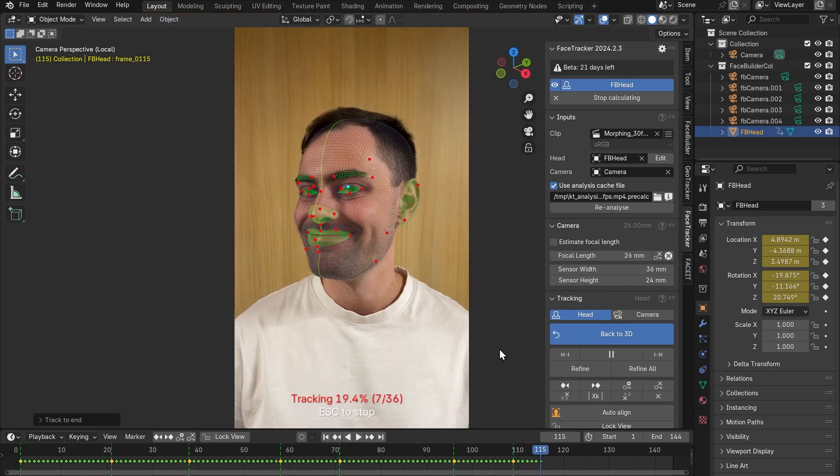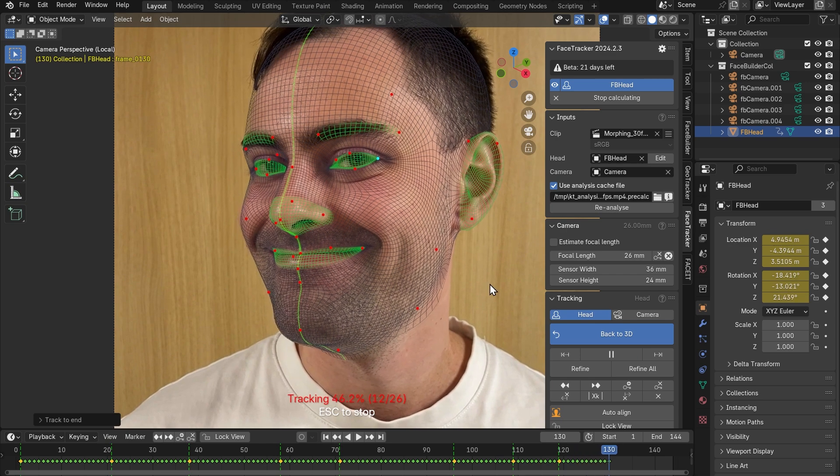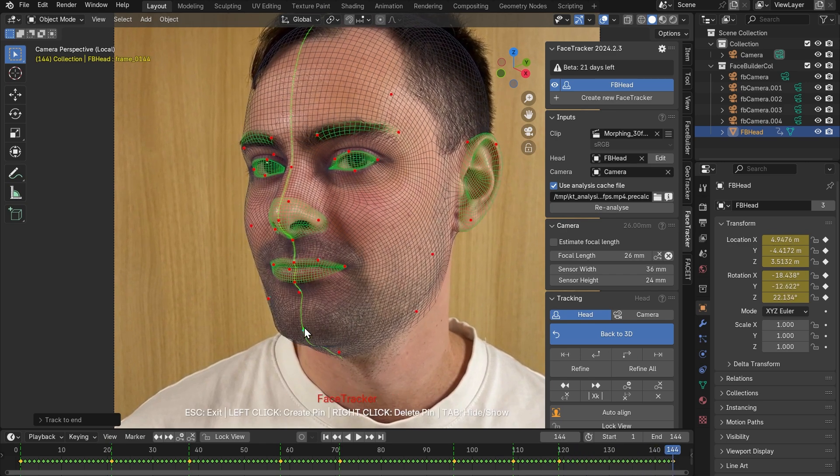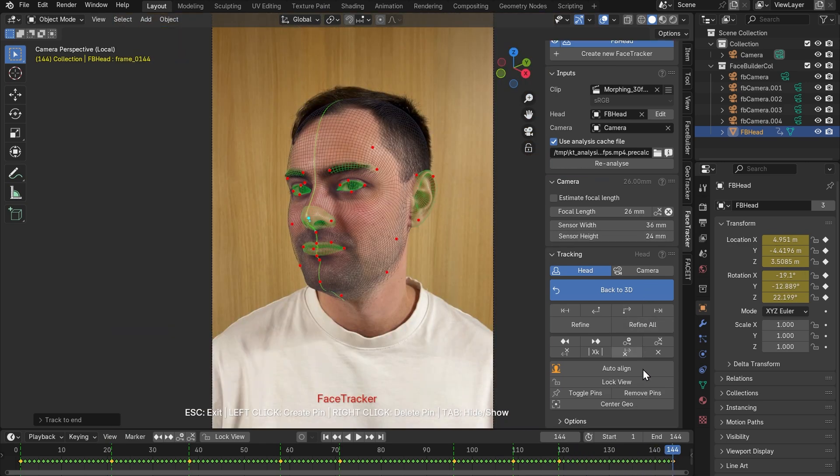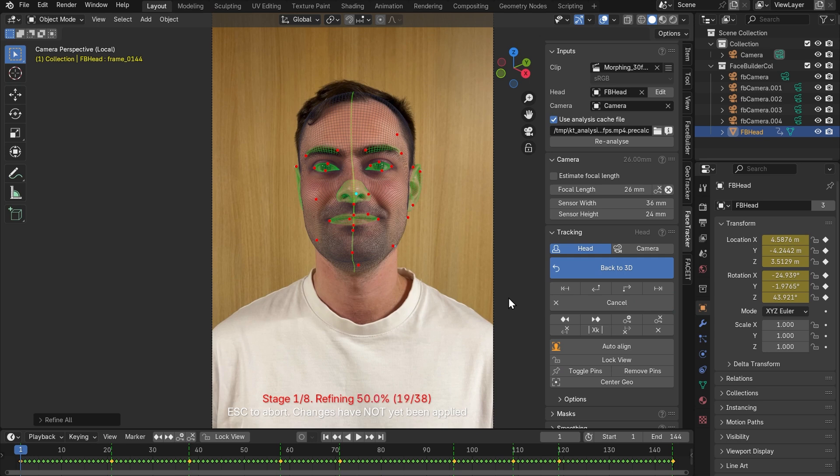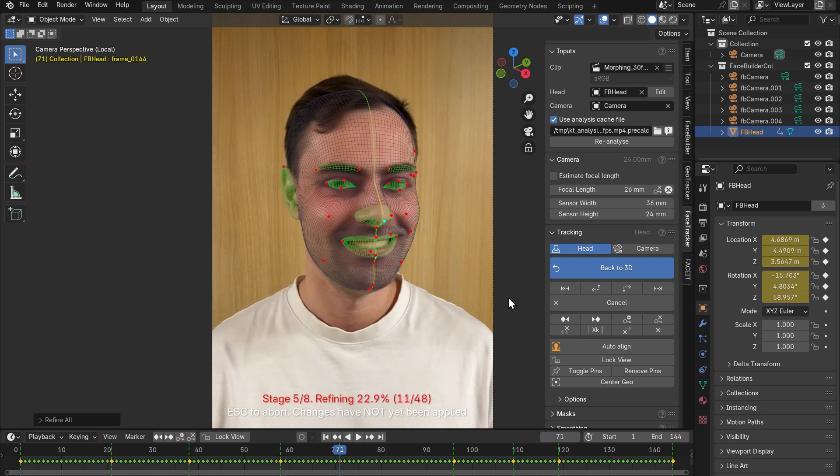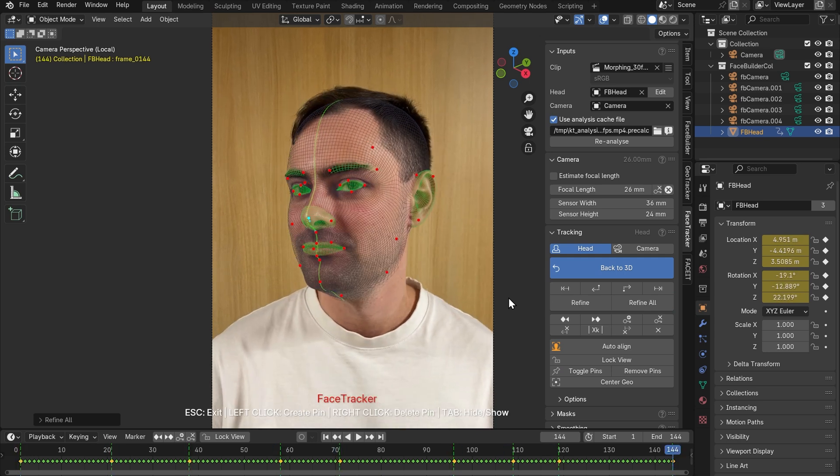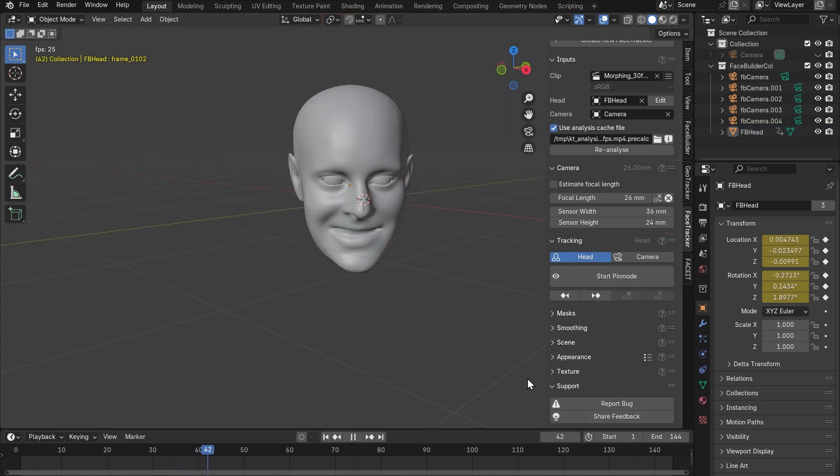Alright, we can see the frames in which we made manual adjustment as green dotted lines. The frames between them need to be updated too. So let's just press refine all and wait until it finishes refining the whole track. It's finished refining, let's go back to 3D and check our face track. I think it looks really cool.